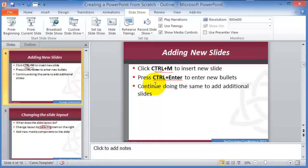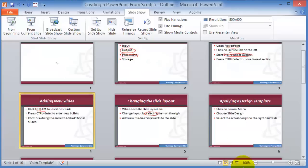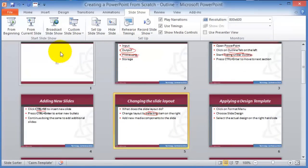One other key component is the Slide Sorter. Click on Slide Sorter at the bottom — you can drag and drop slides to rearrange them in whatever order you like.